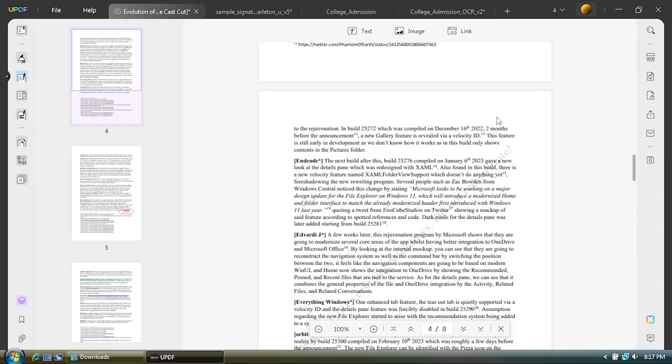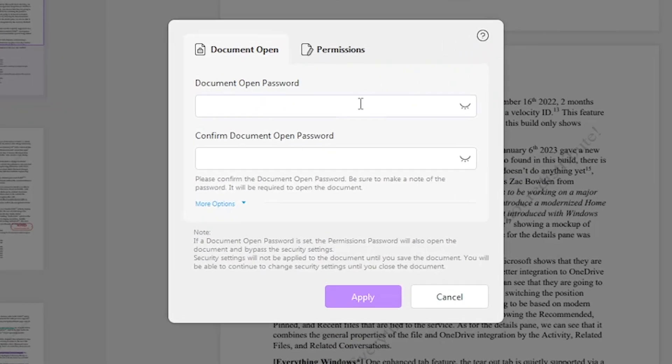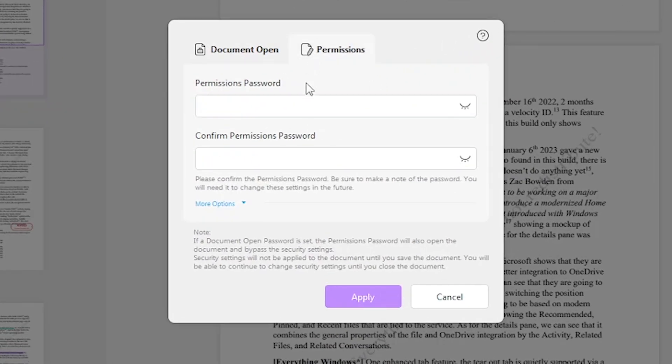Security protection feature is also available with this app. In this case, I'm going to create a password for this PDF.